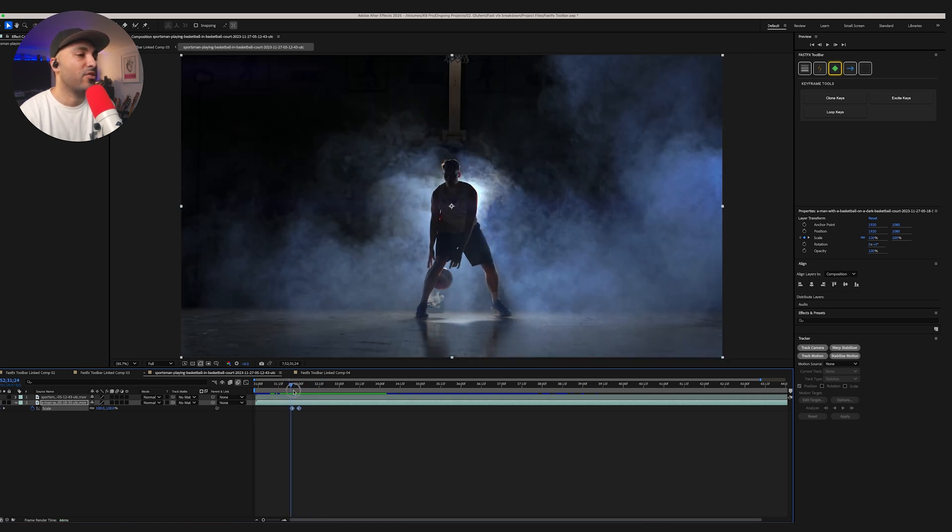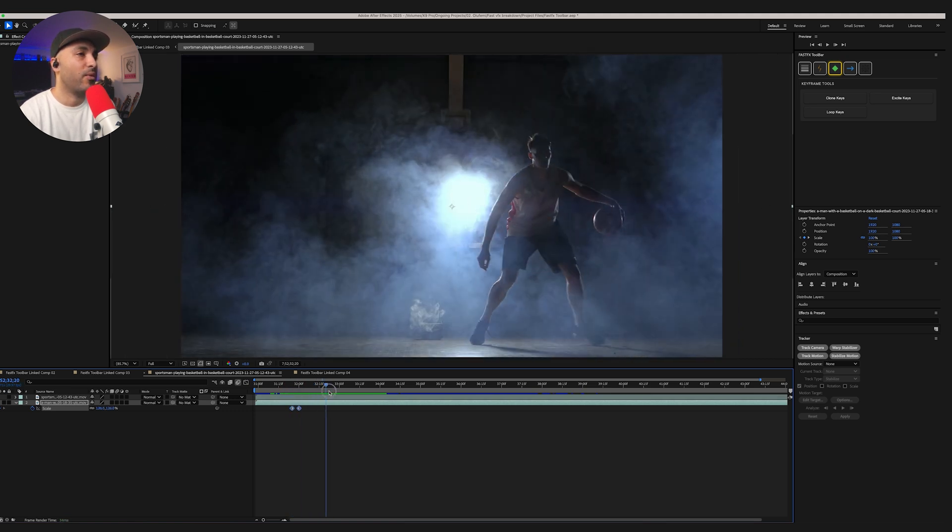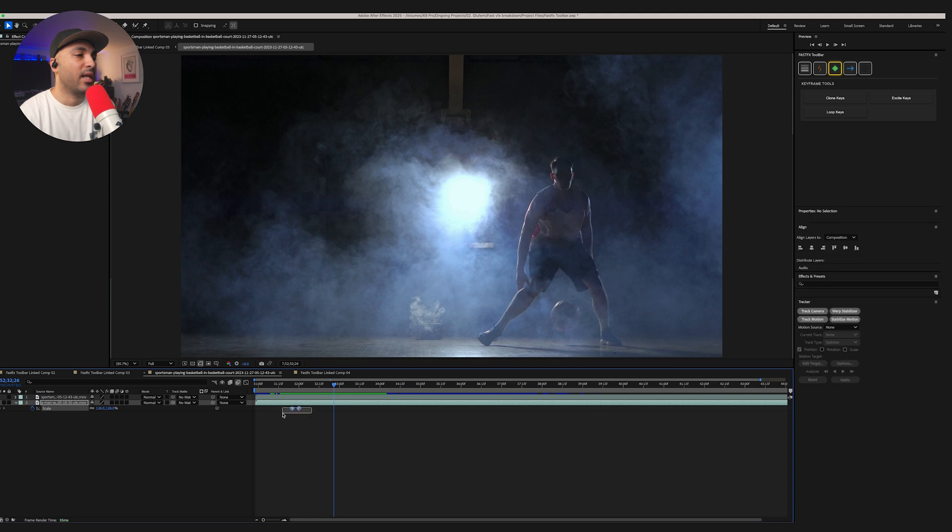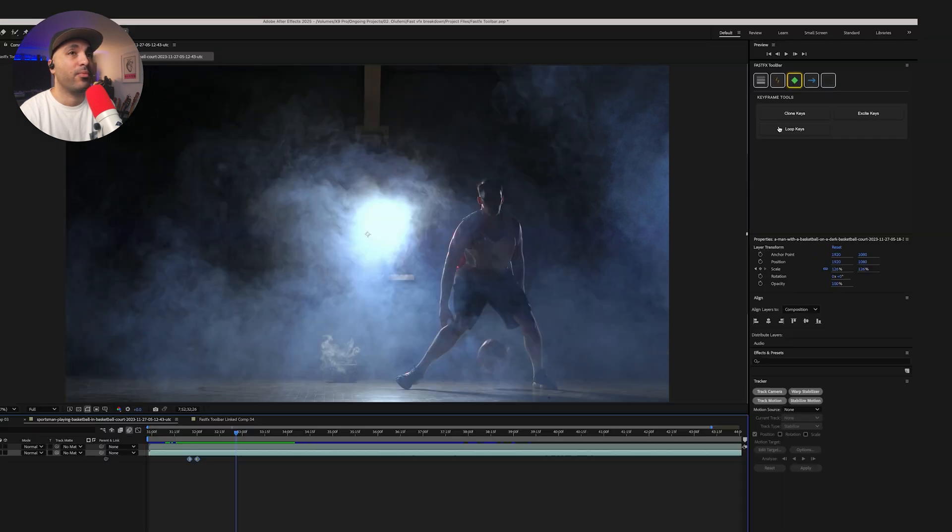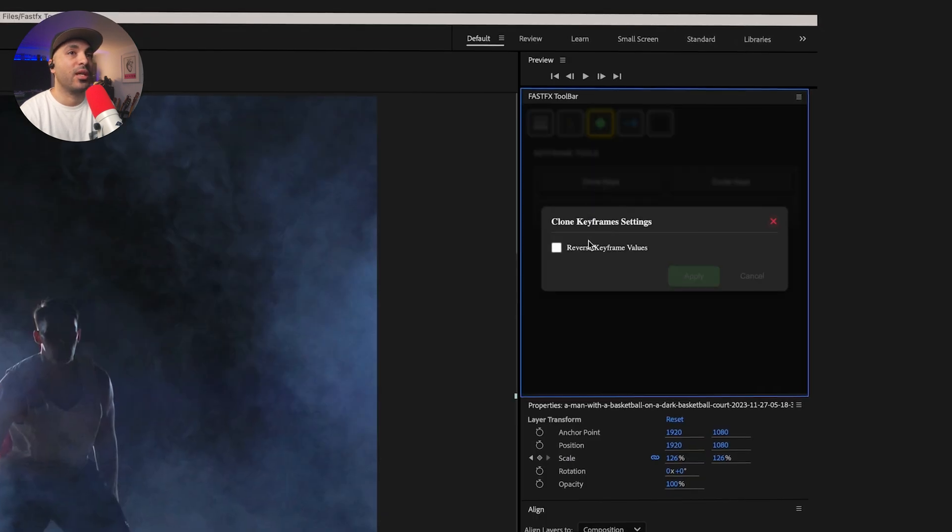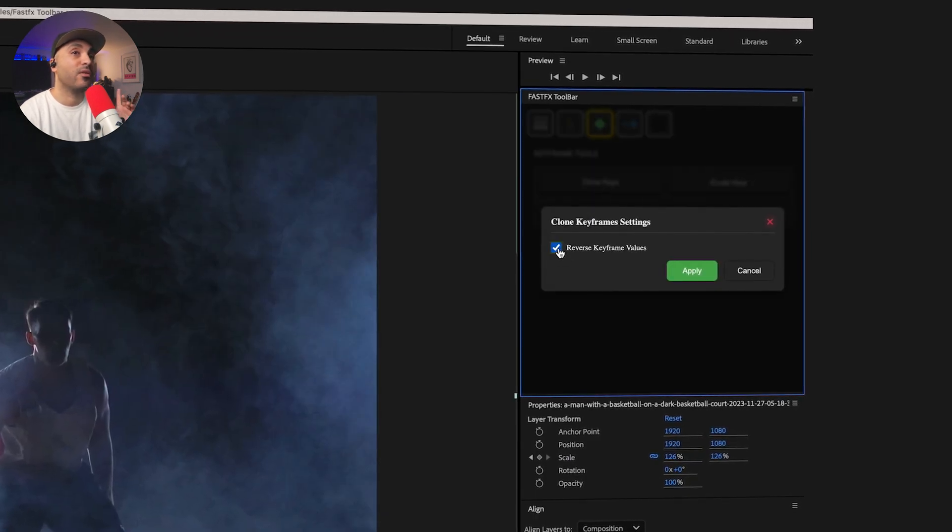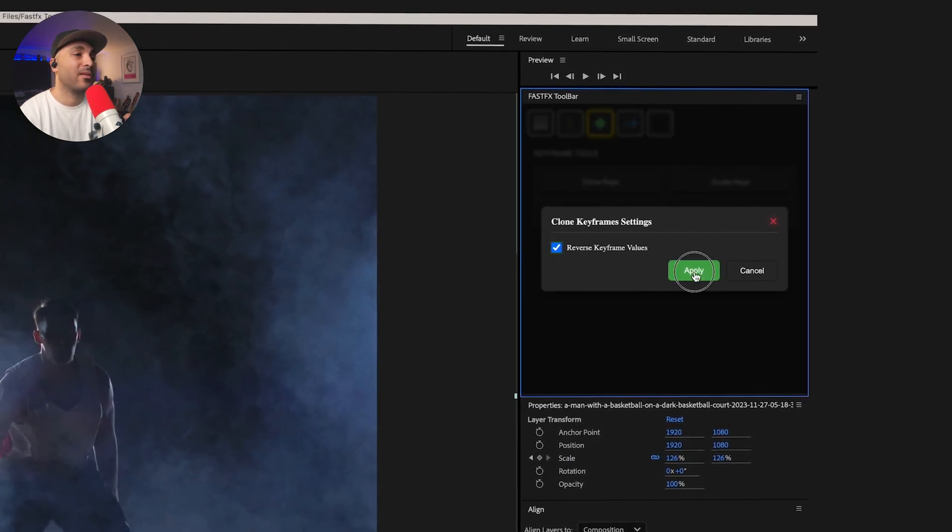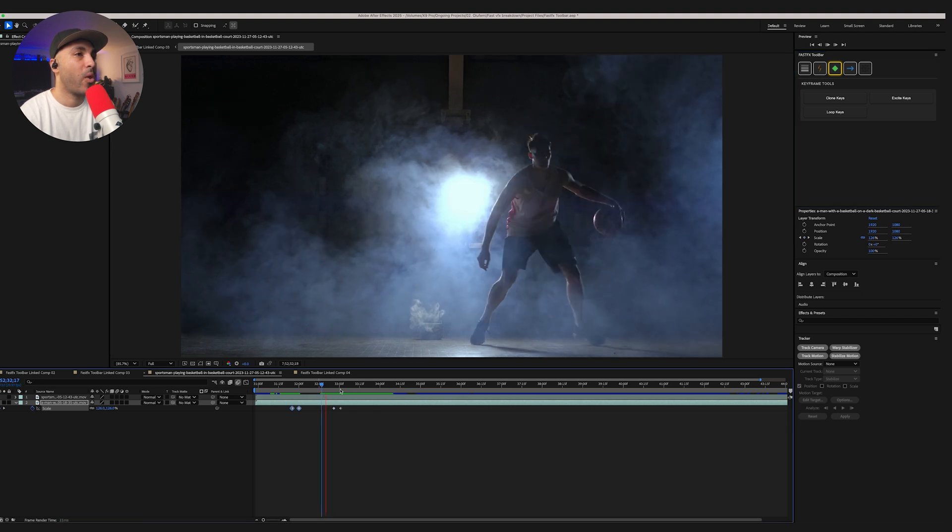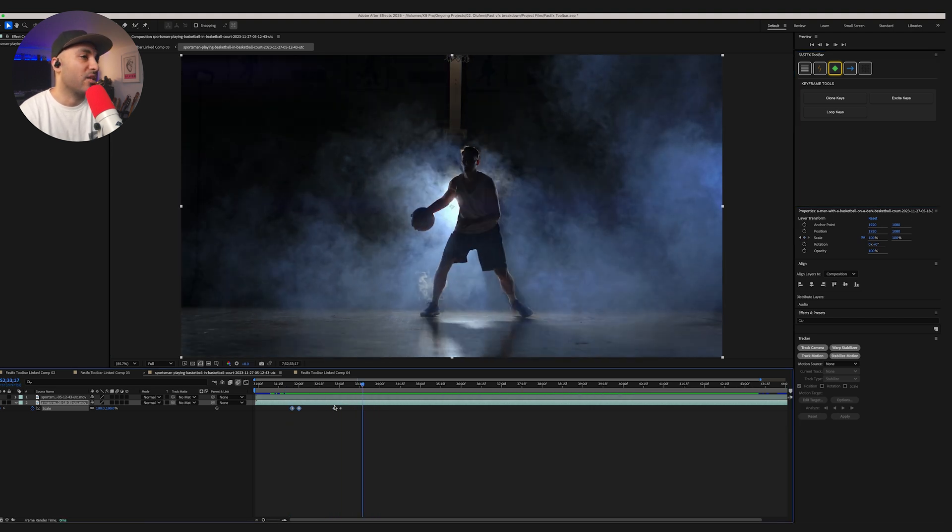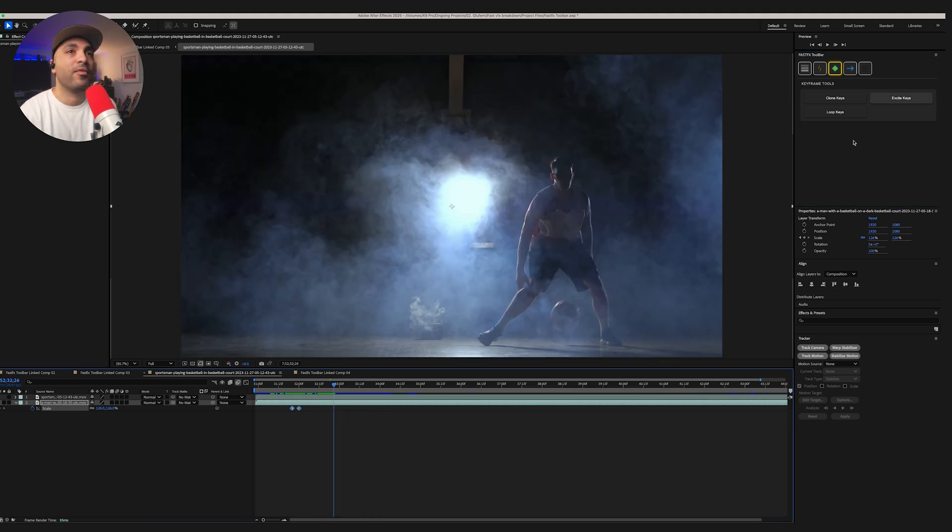So, that zooms in. If I wanted it to zoom out, select those keyframes. Press Shift Clone Keys. Reverse keyframe values. Click that box. Bam. And that'll zoom out. And then you can adjust that further.